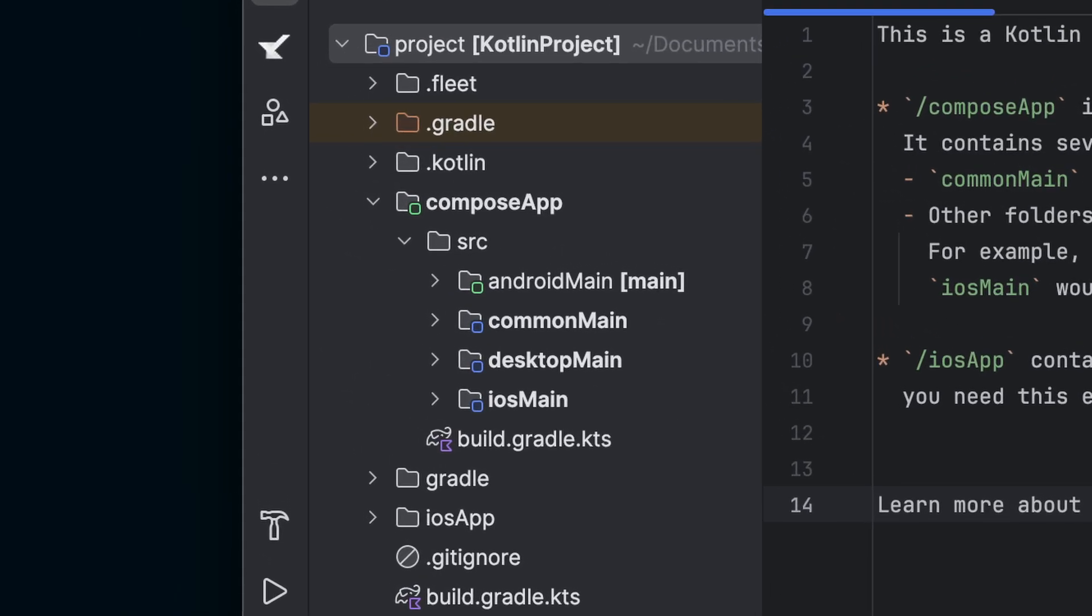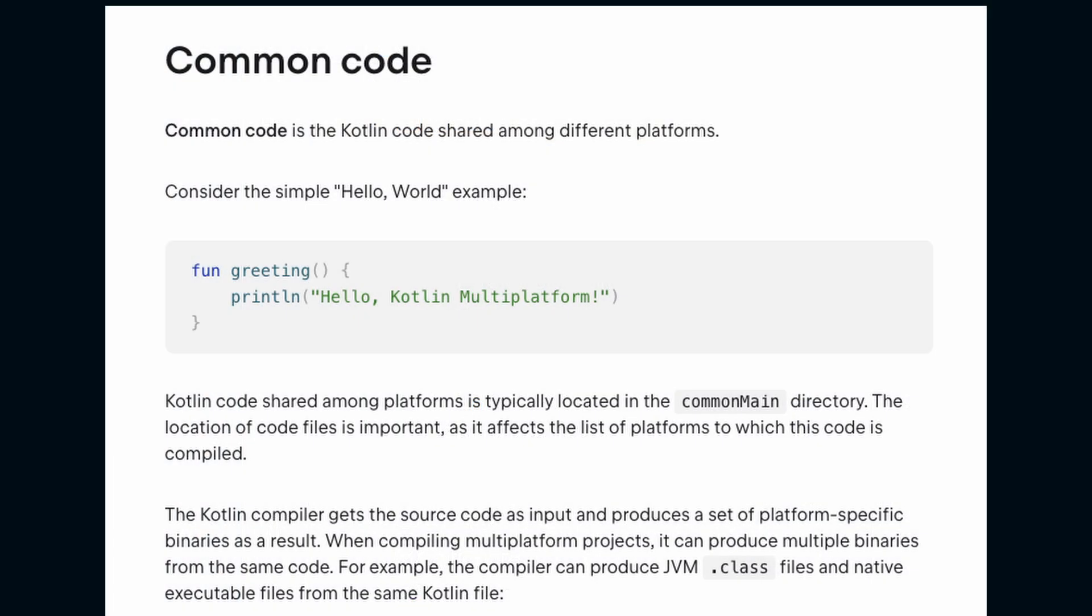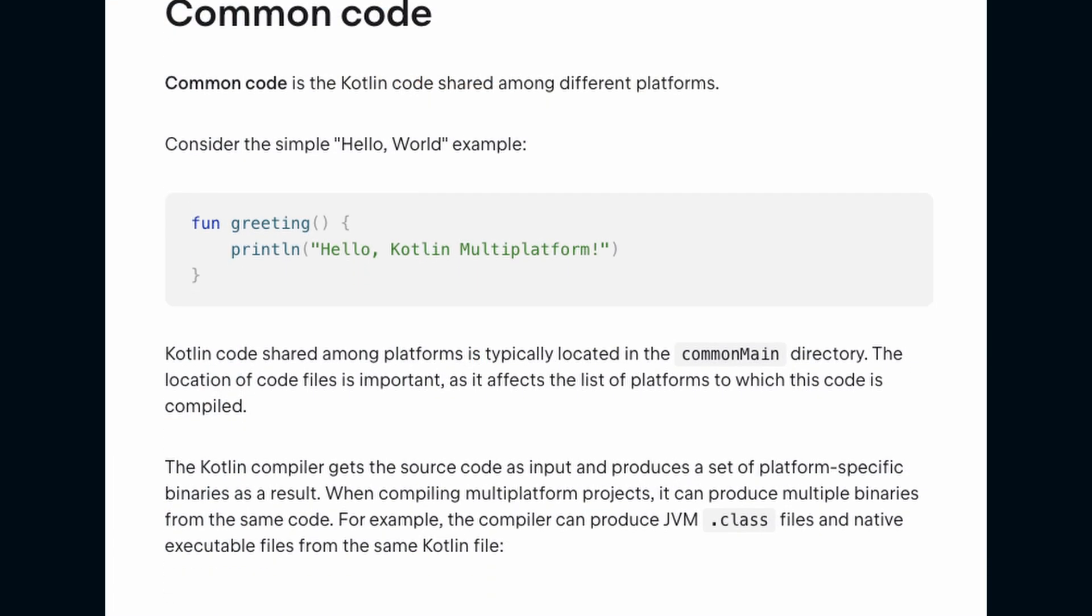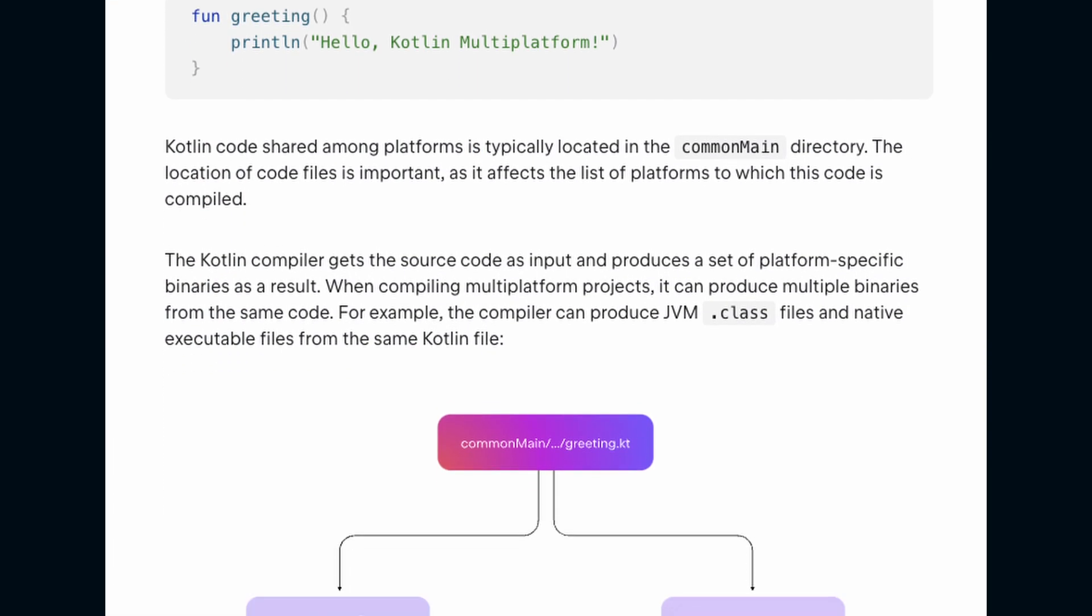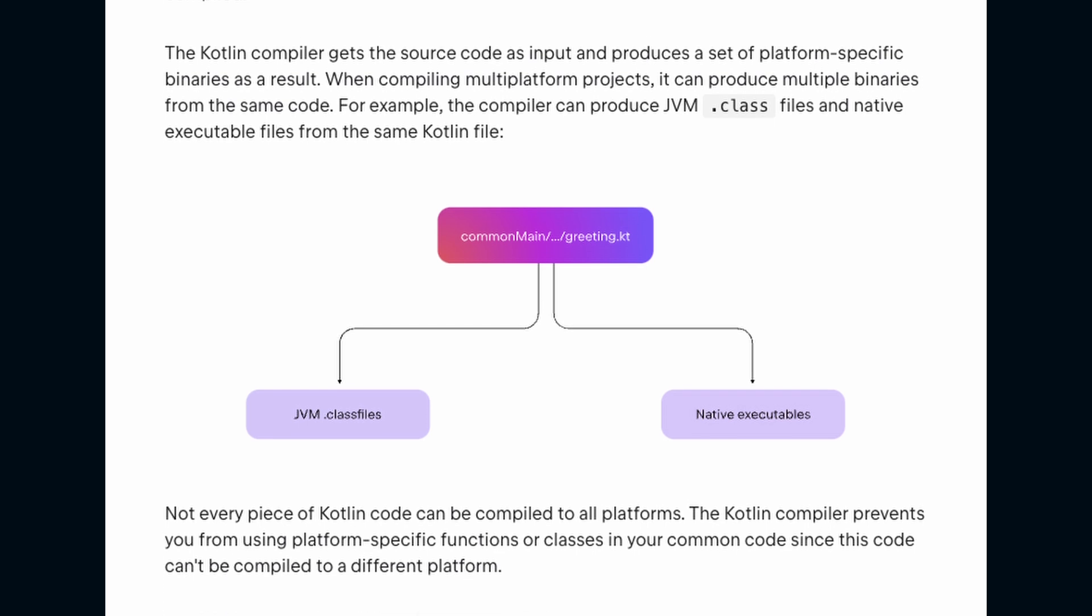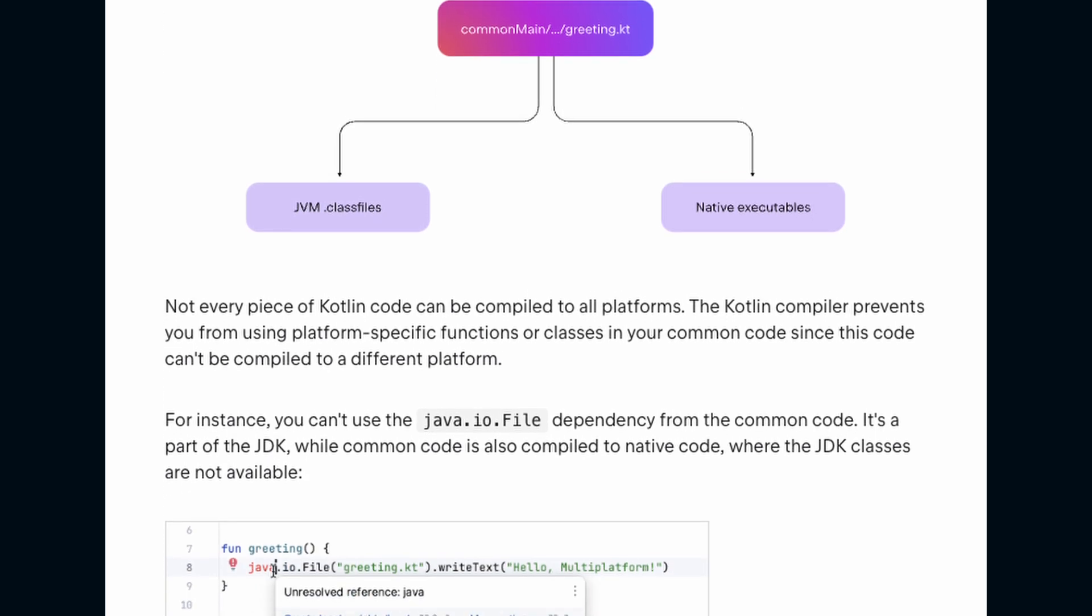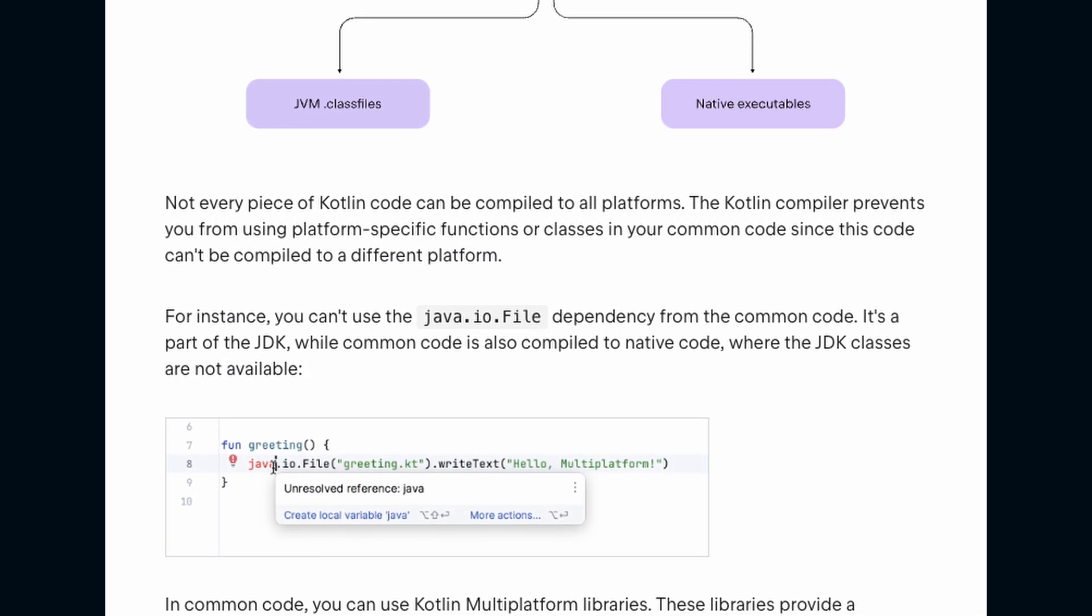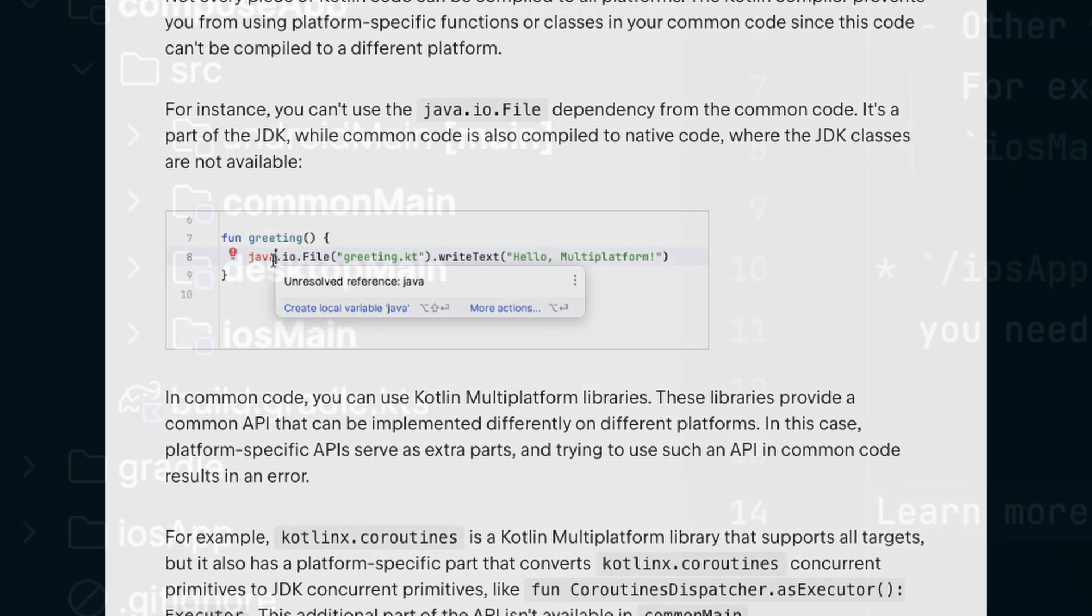The module for the application is named Compose App. Within this, the source code is split by platform along with a folder for shared code. Common main is where you write code shared across all platforms. Think of it as the core of your application containing business logic, UI and shared resources.